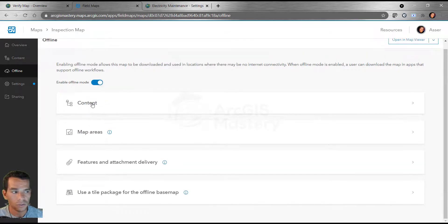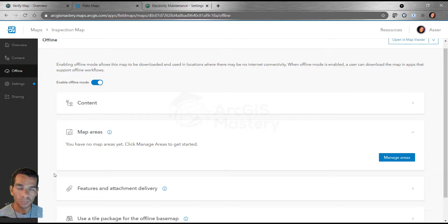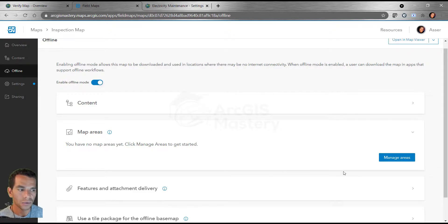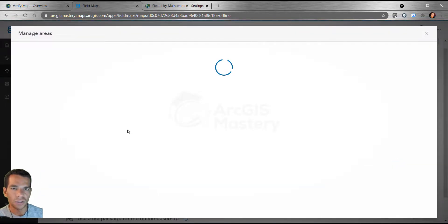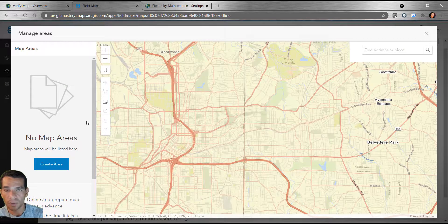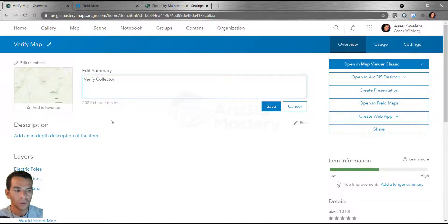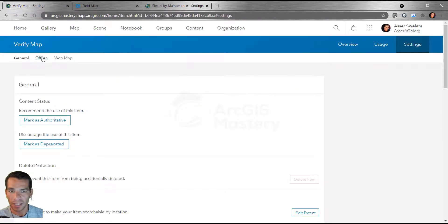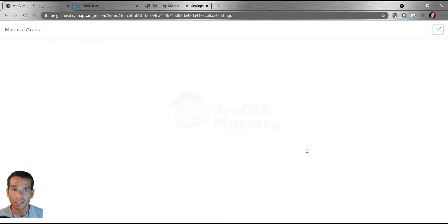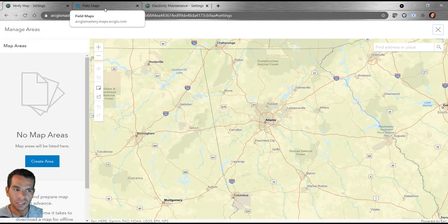Here all layers and the base map are confirmed available for offline, so we are good with the content. For map areas, you can define and configure which areas the user can download. Because the world map is completely open, you can restrict which areas the user can download by clicking 'Manage Areas.' This lets you prevent users from downloading areas outside a specific place. You can also do this from the web map settings under the offline tab.